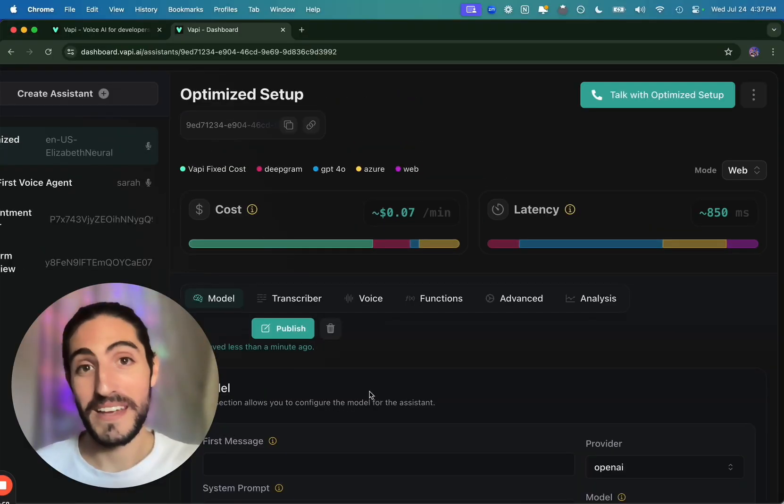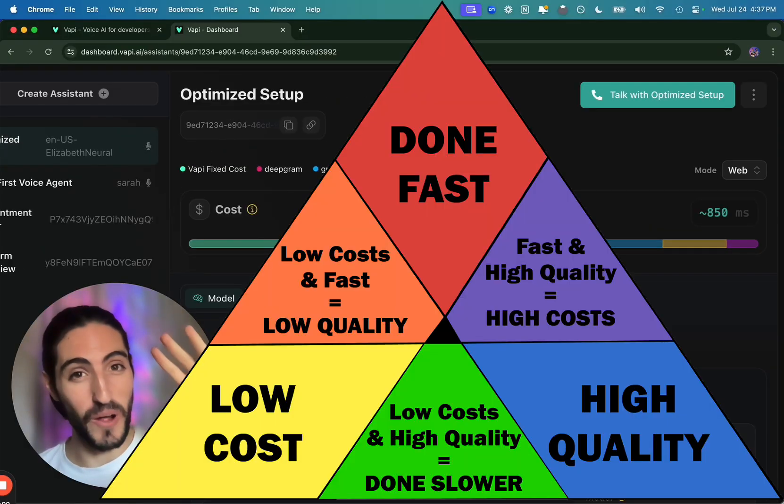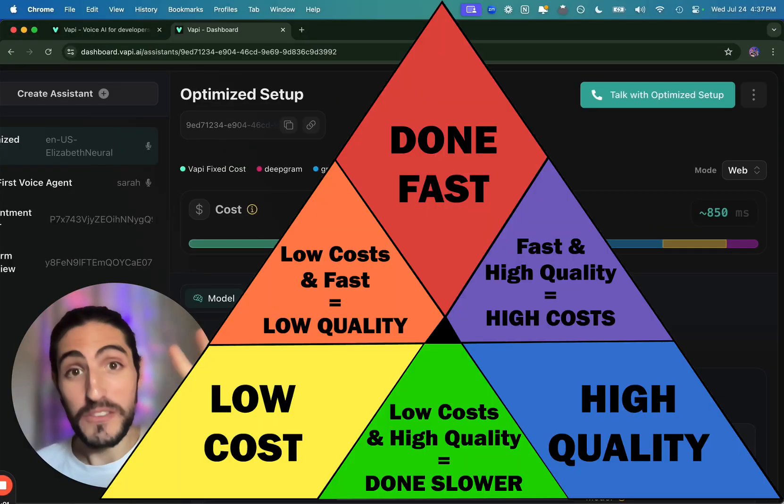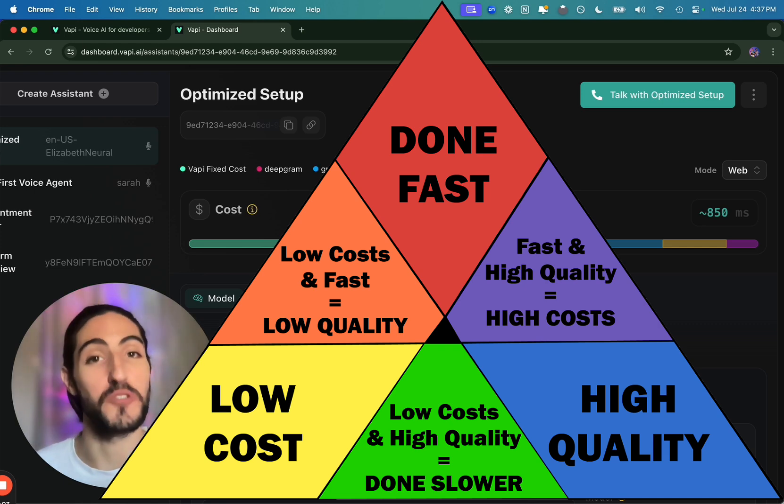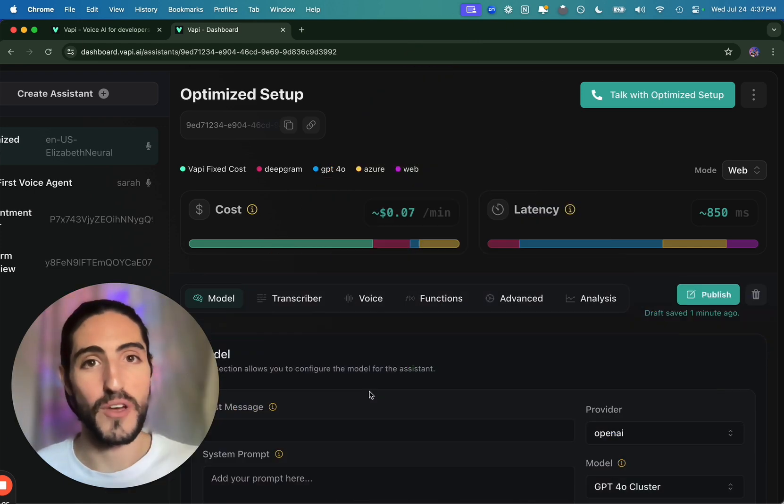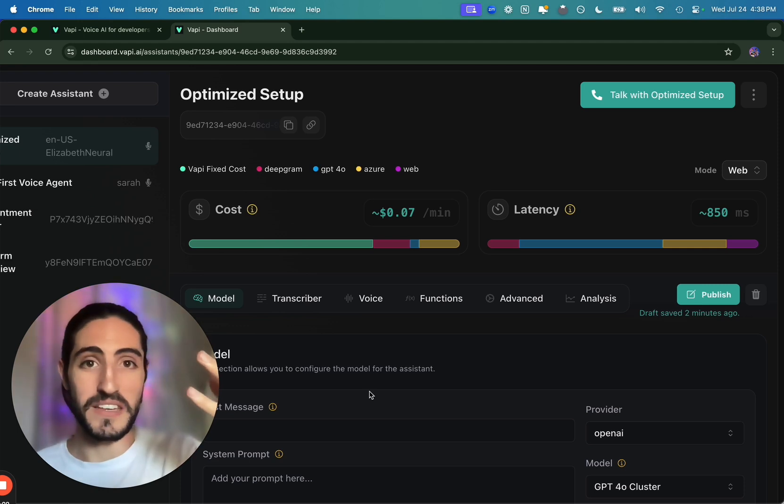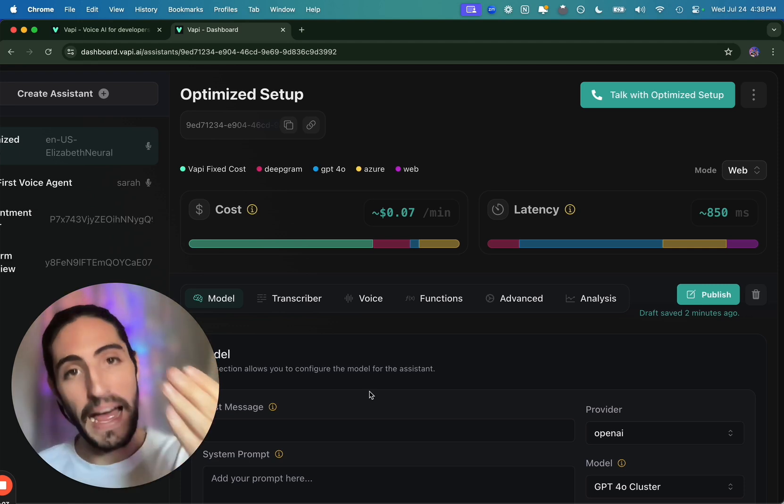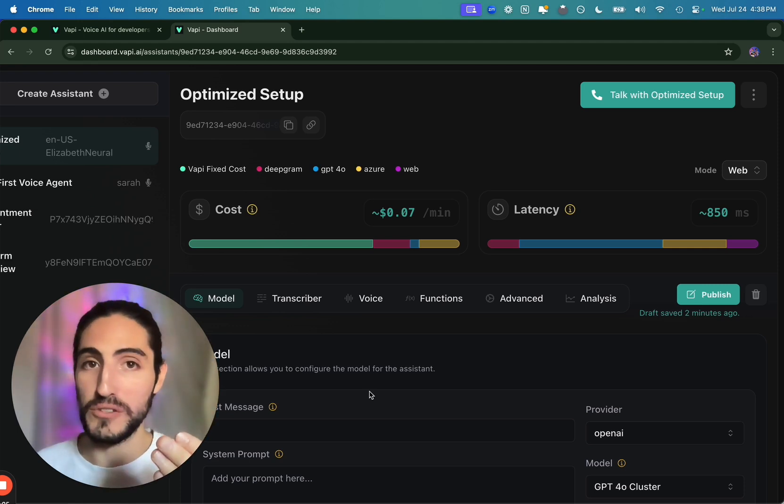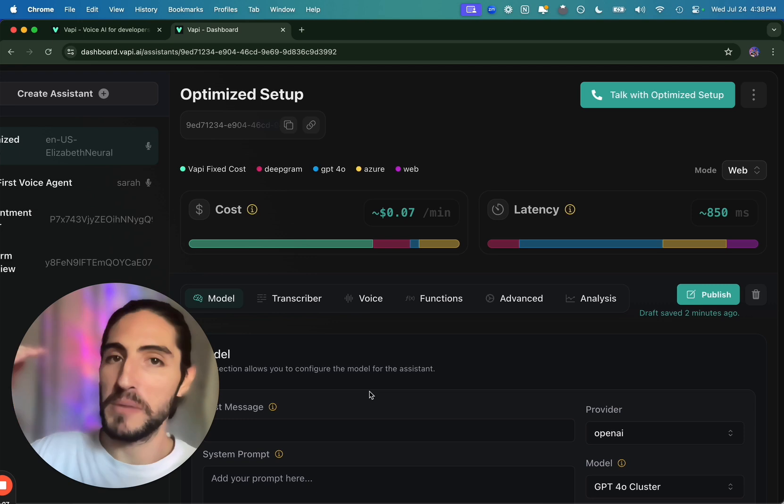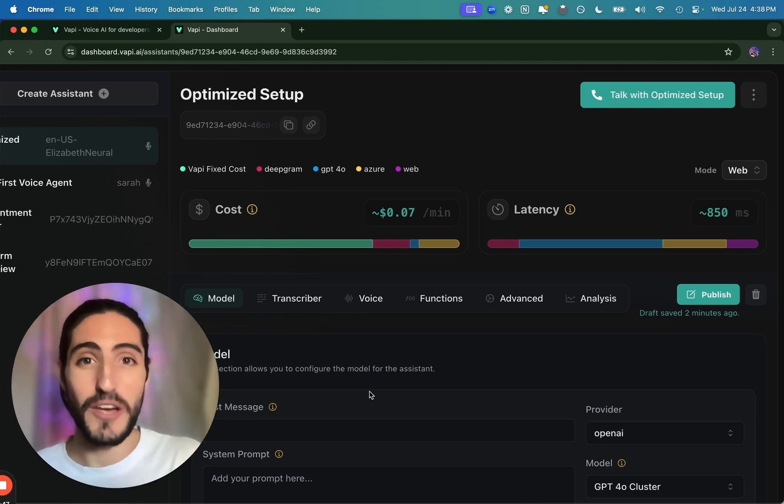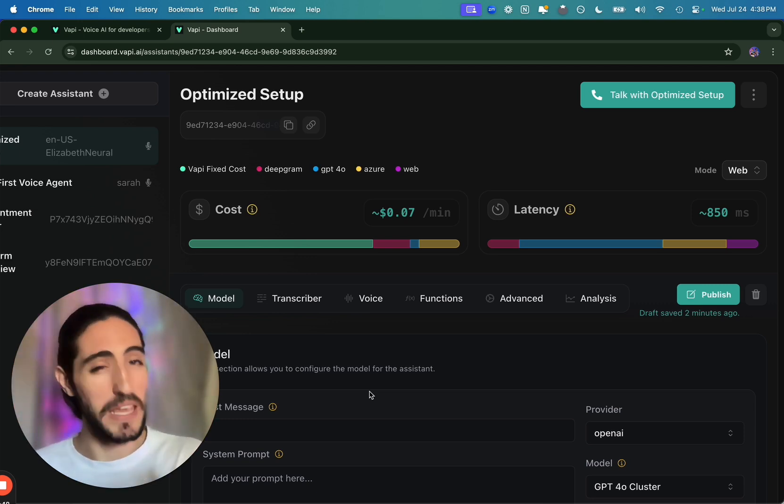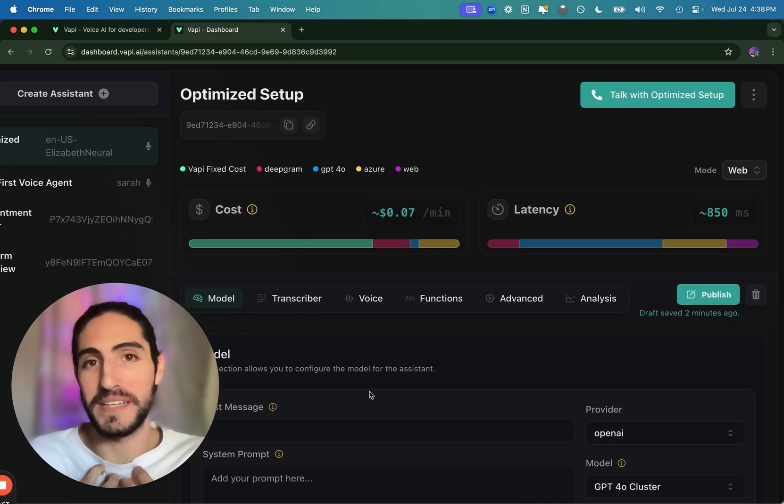Lesson number one: cheap, fast, high quality. You get to choose two, but you don't get to choose three. So there are going to be some trade-offs. For our clients, we've generally valued low latency with a very high quality voice, high quality conversation, while it might be a little bit more expensive. In my last video, I showed you how to make those decisions for yourself, but this is our optimized setup. Feel free to copy it.